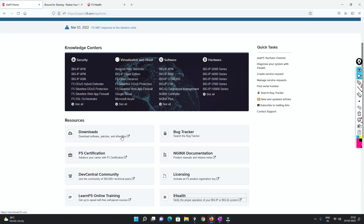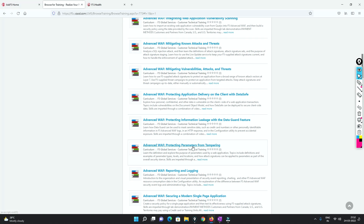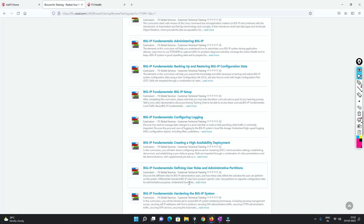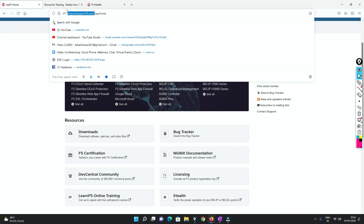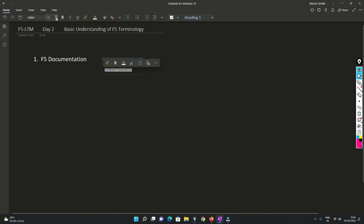Whether it's a hardware physical device or a software solution, let's say if I want to go to BIG-IP fundamentals - how to set up, how to configure logging, how to harden the BIG-IP system - everything is here. With the help of this URL, you will be able to do everything. This is one of the important key URLs you need to know.